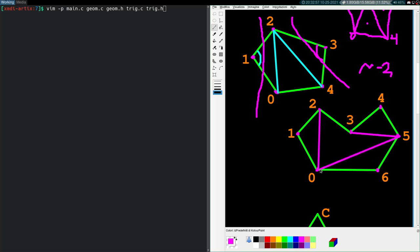Then 5, 6, 0 — that's an ear. Then 0, 2, 3 — that's an ear. And finally 0, 3, 5 is all that's left. So you have five triangles total, which makes sense for a heptagon — that's n minus 2.